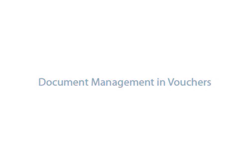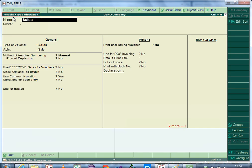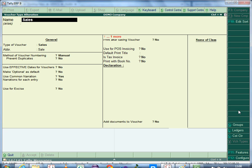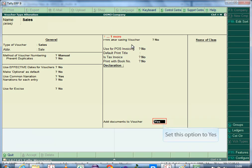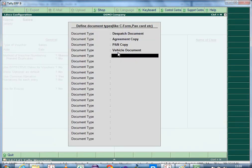LDOCS also allows you to attach documents to a voucher during entry. To configure a voucher to add documents, select the voucher type to alter. In the voucher type alteration screen, scroll down to the Add Documents to Voucher field and set it to Yes. Press Enter to view the Define Document Type screen, where you can define the document types to be uploaded for the voucher. You can define up to 20 different document types for a voucher.